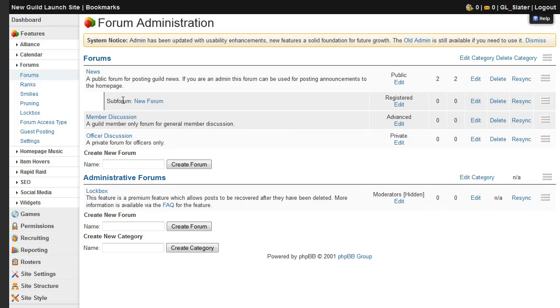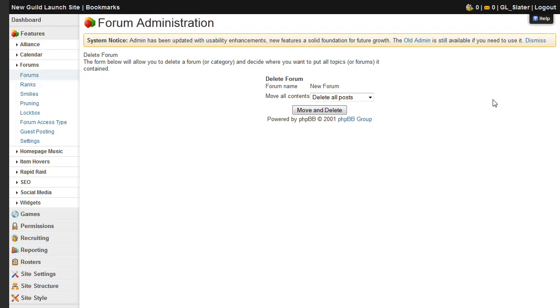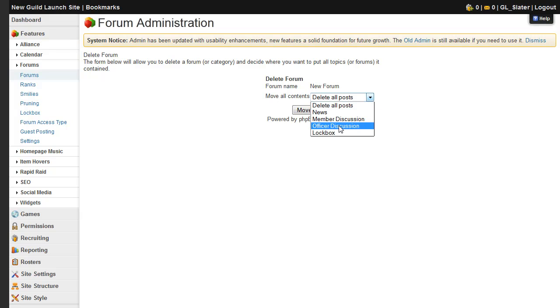If you ever want to remove it, just come back to this menu and click delete, and choose what you're going to do with the posts, whether you're going to move them to another forum or delete them entirely.